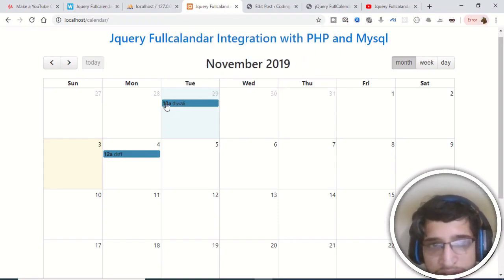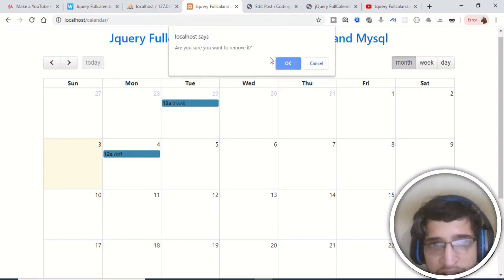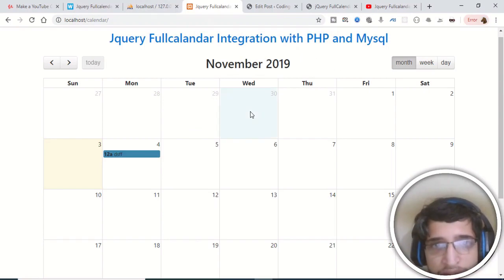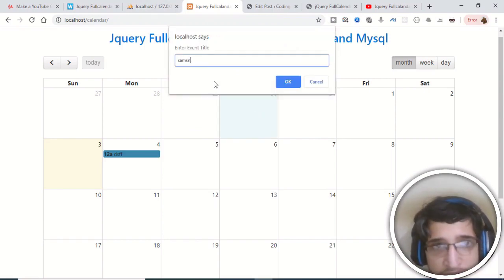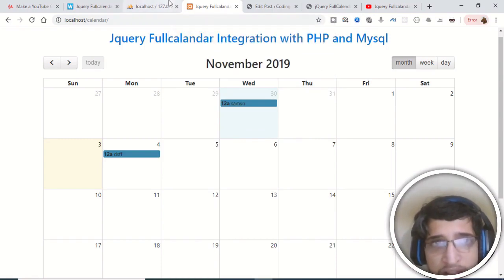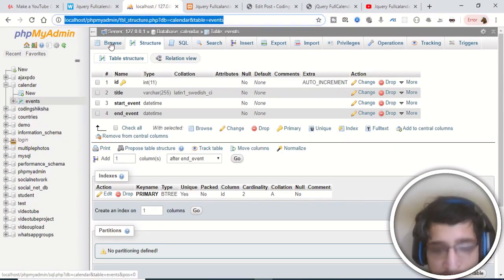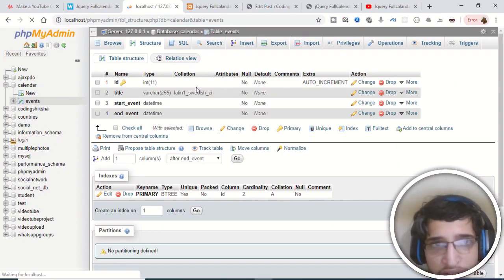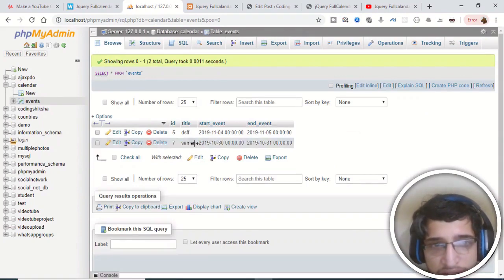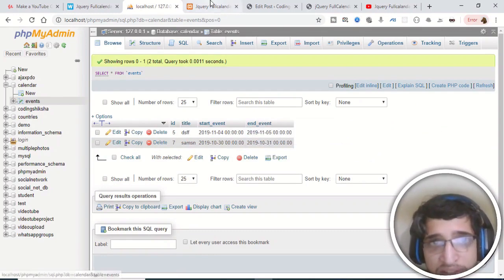You can click again and remove it also — 'event removed'. If I show you the table, this is the events table. If I refresh it, it will show me the entries which are available — you can see that two entries are there. This is a start event date and this is an end event date.